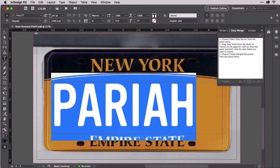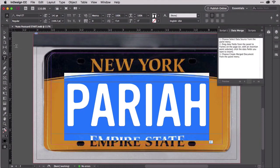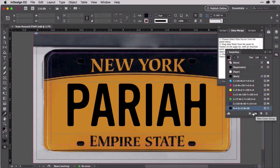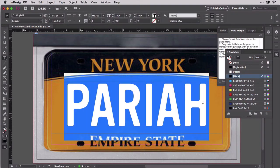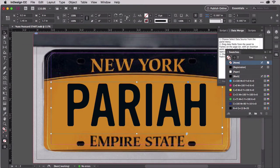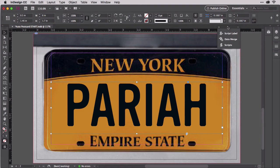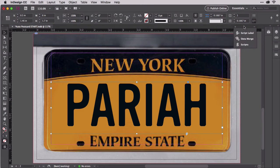Make the text nice and big. Switch to the eyedropper tool and pick up the almost black color here, make a swatch, apply that color to the type — and still boring. Well, maybe not boring, but certainly flat and lifeless. States don't print flat numbers and letters onto license plates — they stamp them out of the plate. So let's make our text look like it belongs on a license plate.